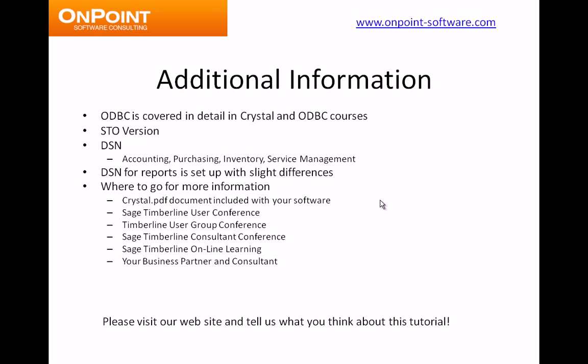We've also got different conferences you can attend. We've got the Sage Timberline User Conference, user group conferences, and consultant conferences. We teach at all of these conferences. We have a heavy emphasis on ODBC, on Microsoft products using ODBC, and on Crystal Reports.